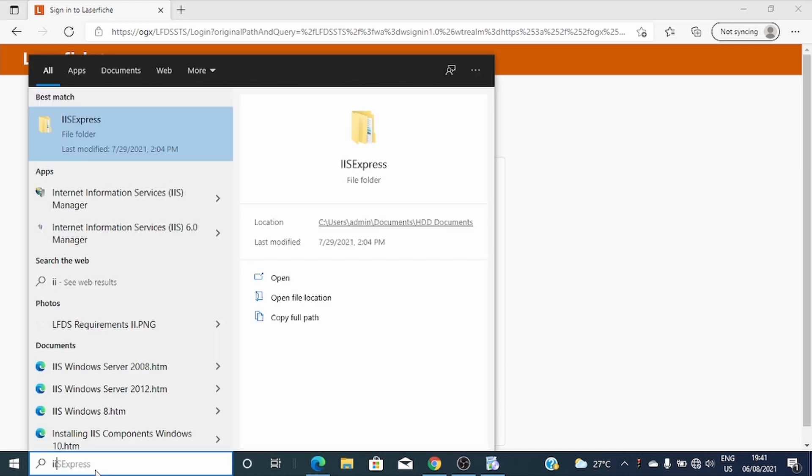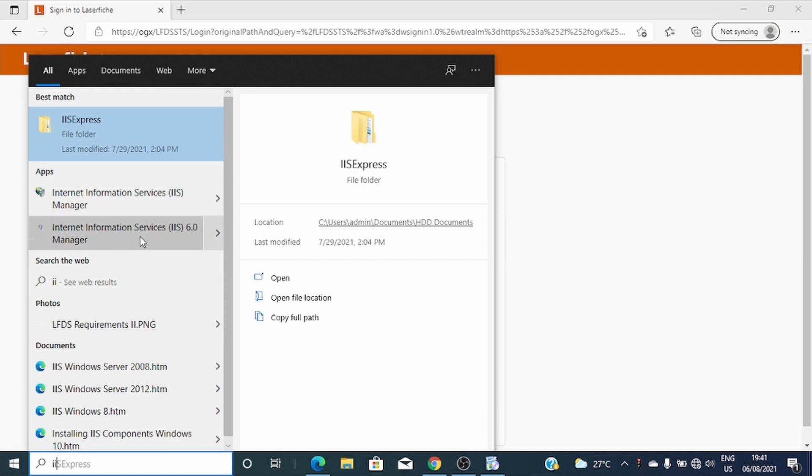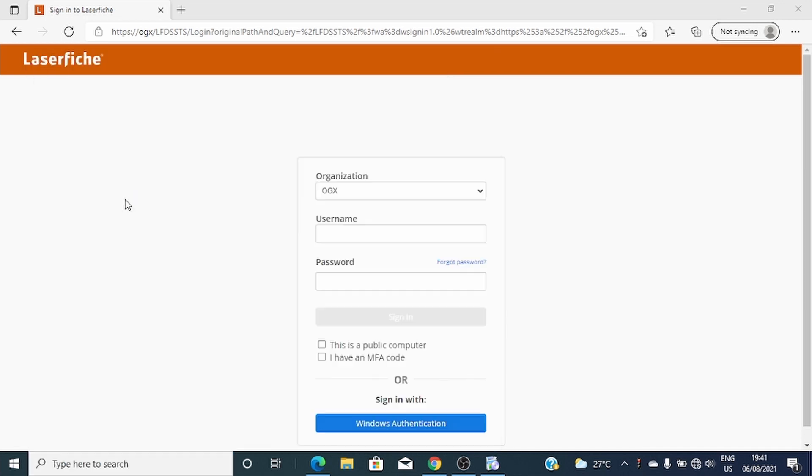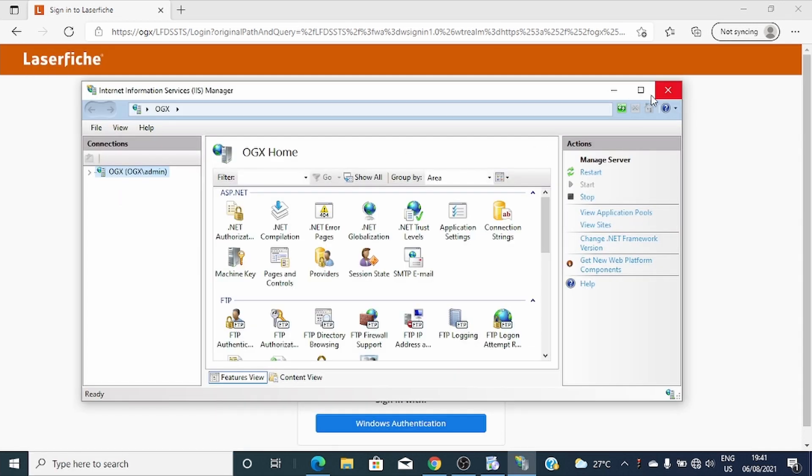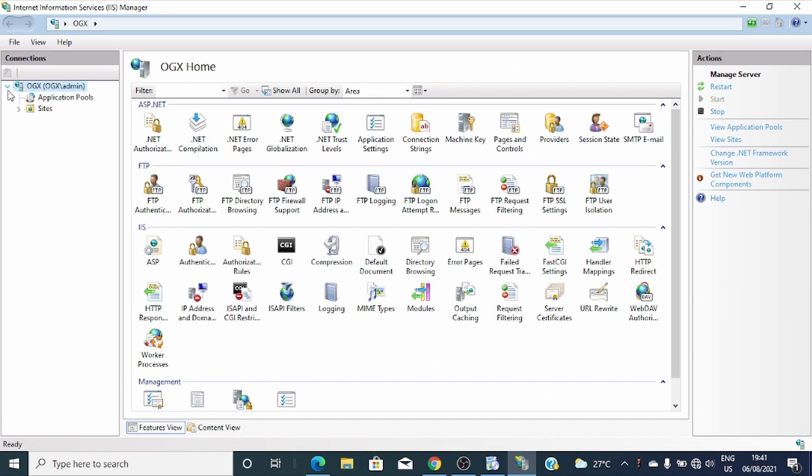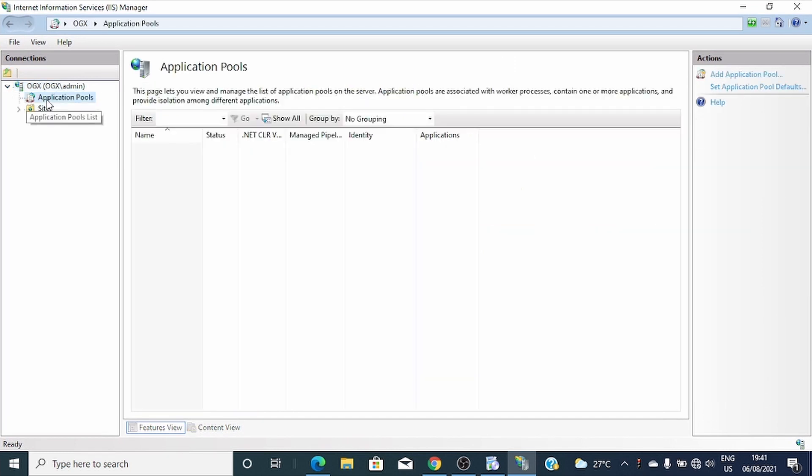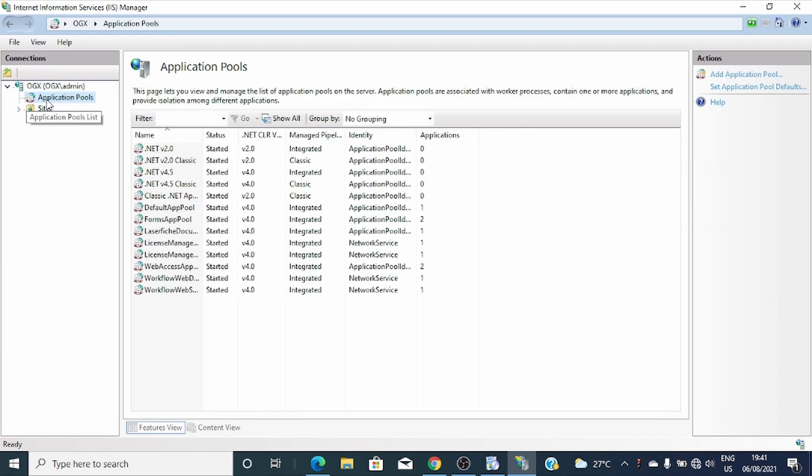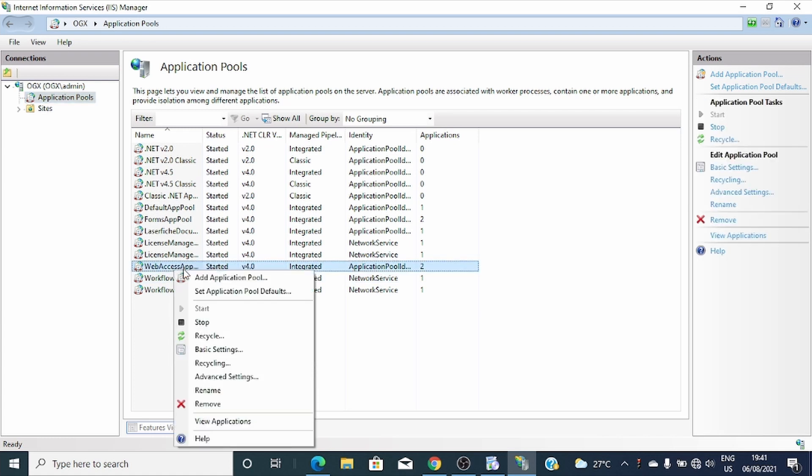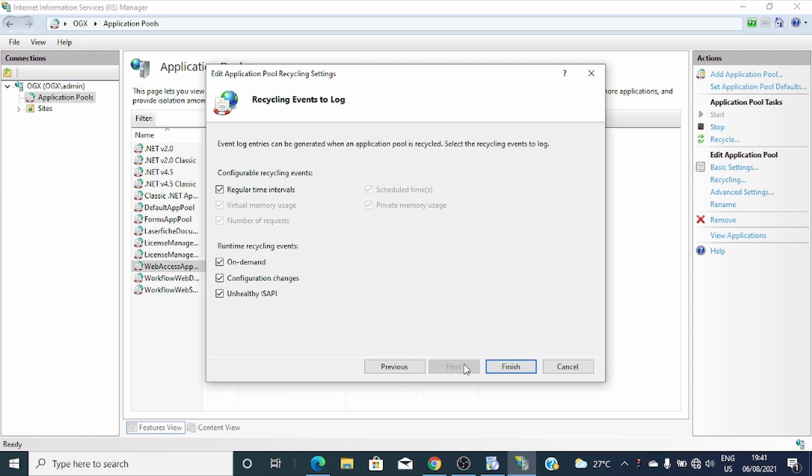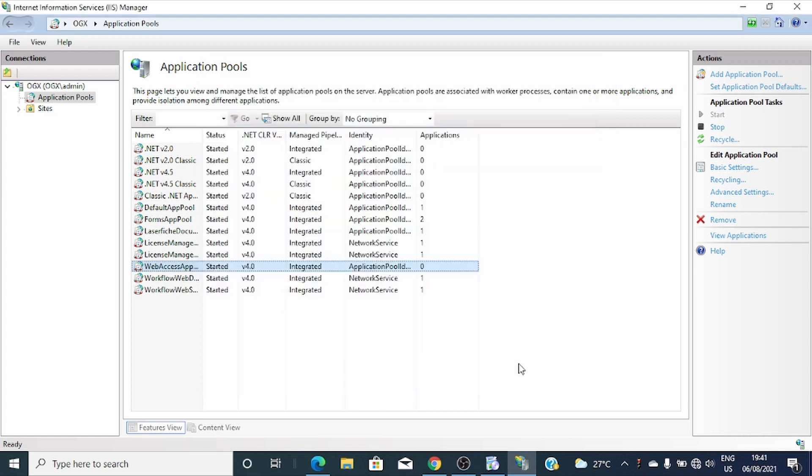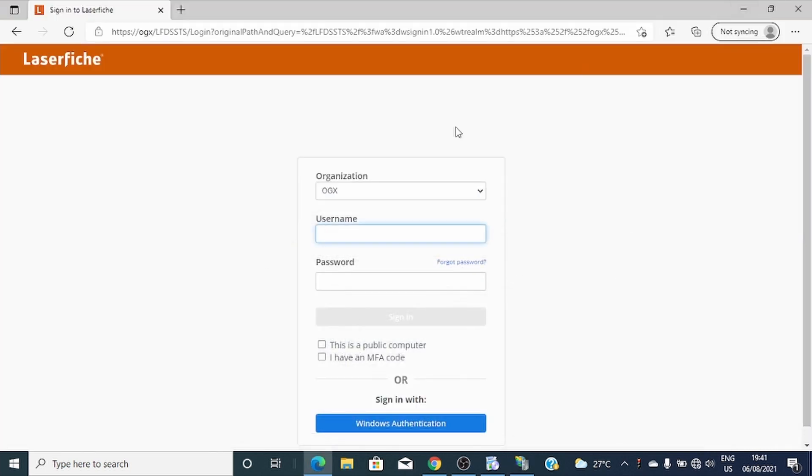I'll go to IIS manager, application pool, web access app pool. I'll click recycle. Good. That's how you recycle.